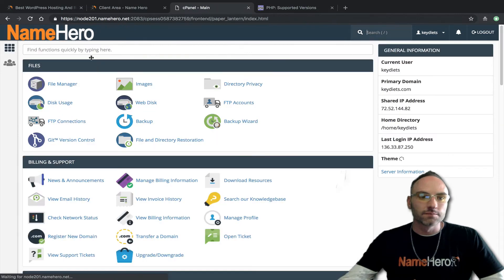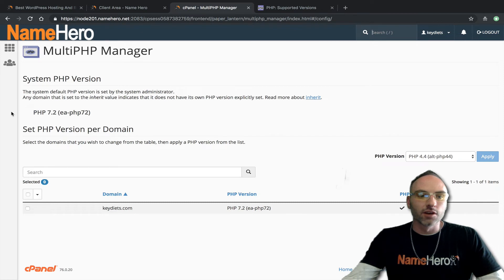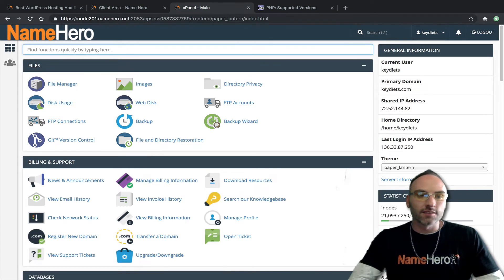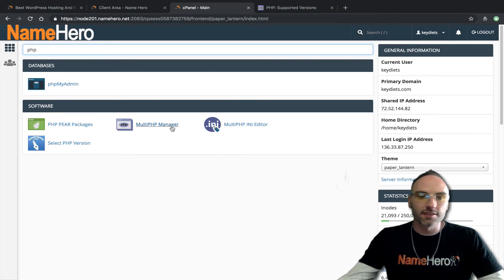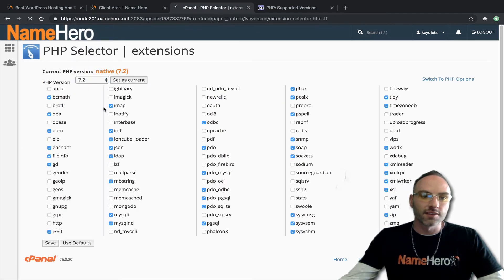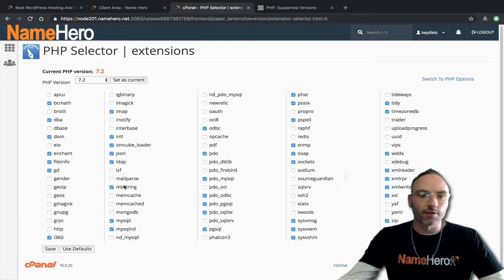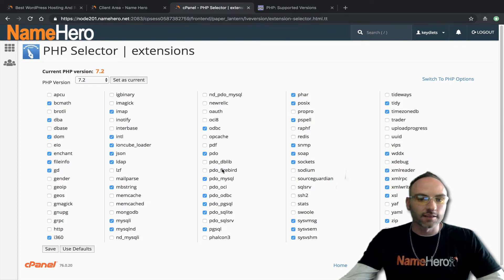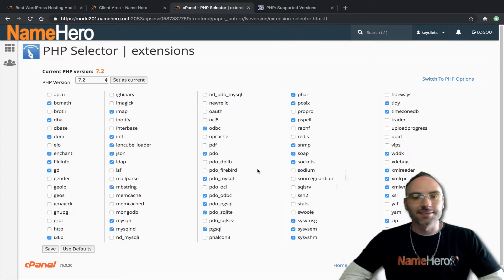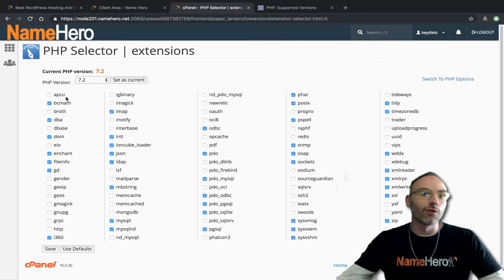Going back into the Multi PHP Manager you can always check what the system default version is. My personal preference is to use the PHP Selector instead. If I want to make big customizations it's easier to select the version here and set it as current. If I need to add extensions — some PHP software requires certain extensions — I can add them in here. I can click them and add them.